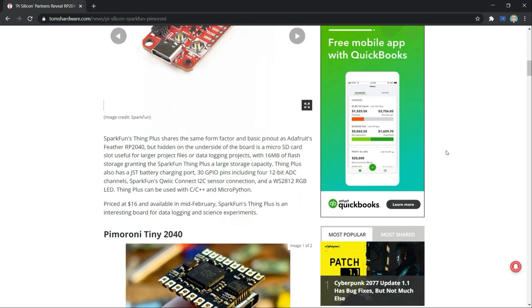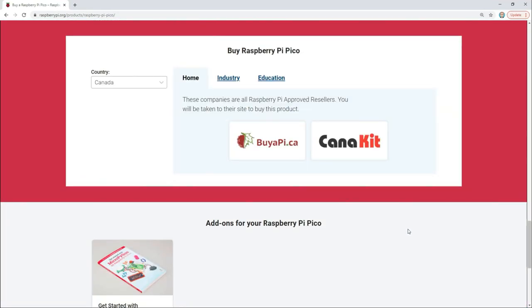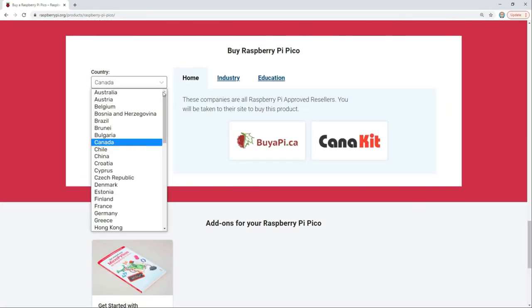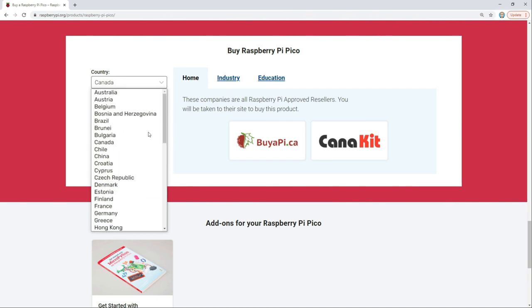To get yours, head over to the Raspberry Pi website. From there, you'll be directed to local suppliers for the Pico where applicable.